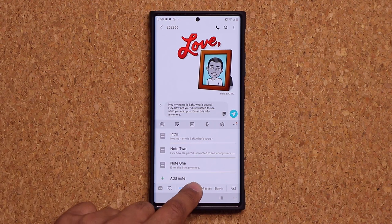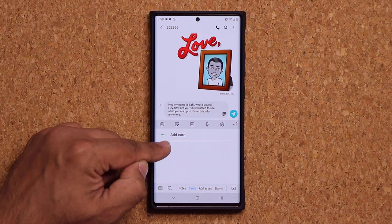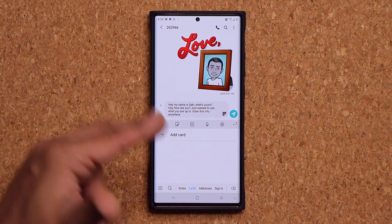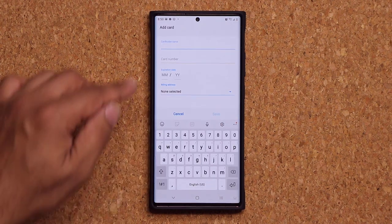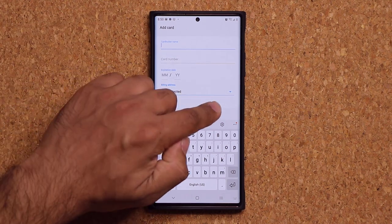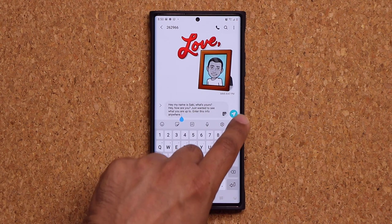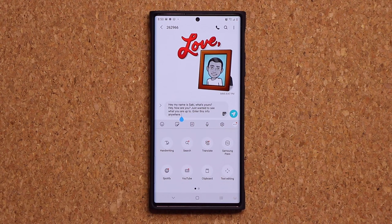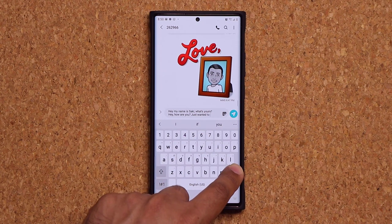On top of that, I can go to my cards and have a credit card stored there. All this is secure — that's why you have to log in with your fingerprint. You can tap 'Add a card,' add your name, card number, expiration date, and billing address, then save it. When you're on a website about to make a payment, you can quickly access it instead of having to type the whole thing over and over again.